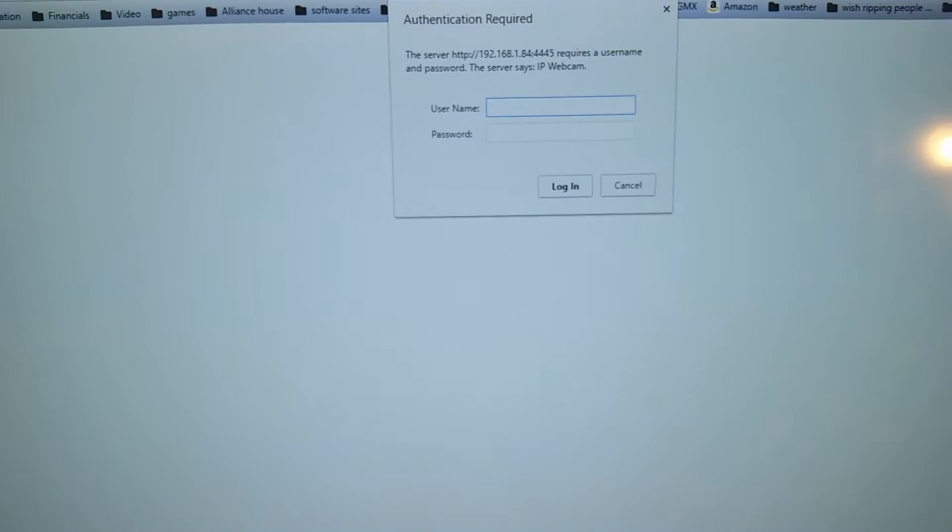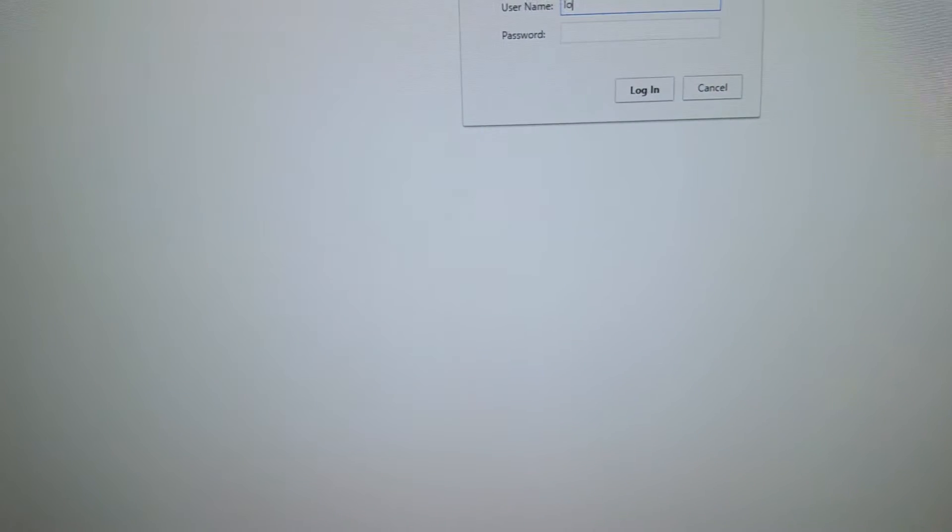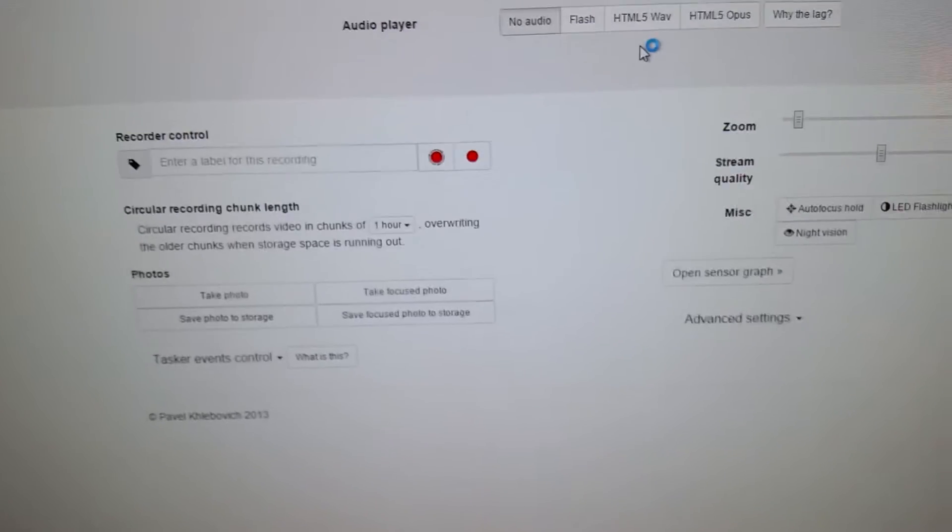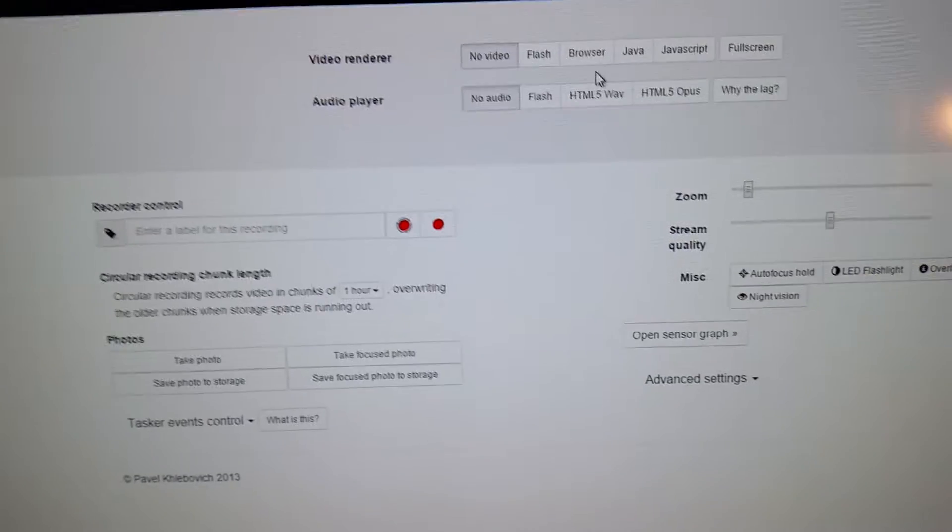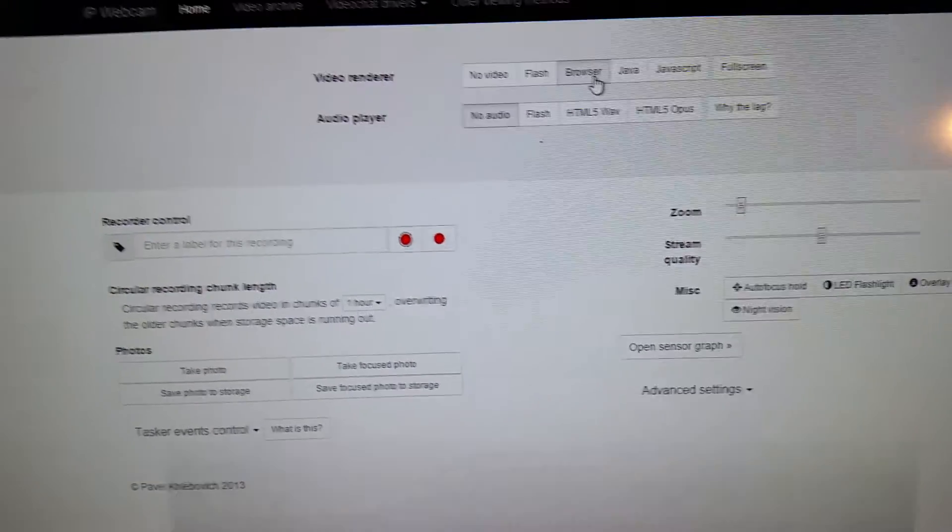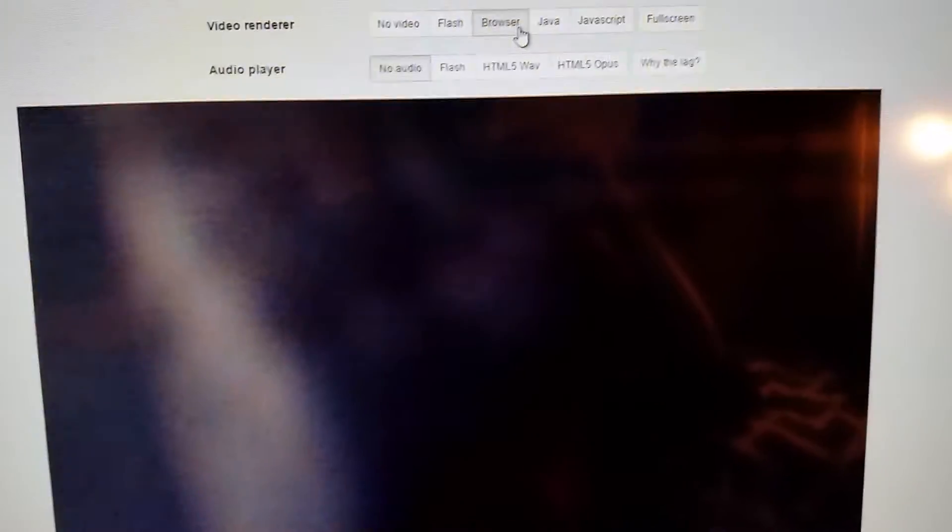Now enter the password. We had login six four two one I think. Let me see if that works. Okay, click on browser and check it out.